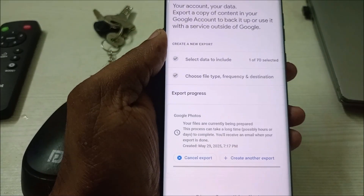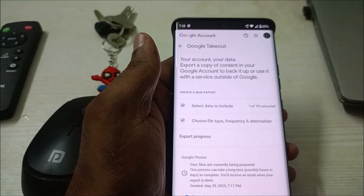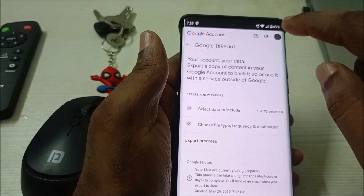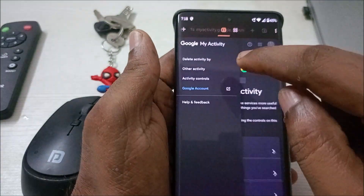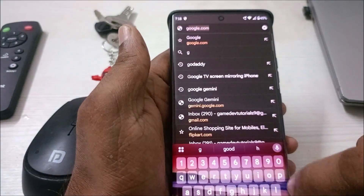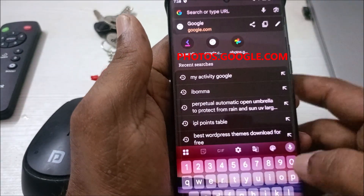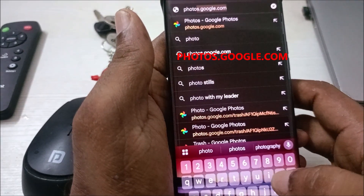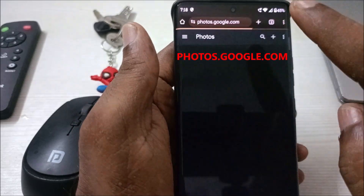That's the first method. The second method is easier. Open a new tab and browse to photos.google.com.